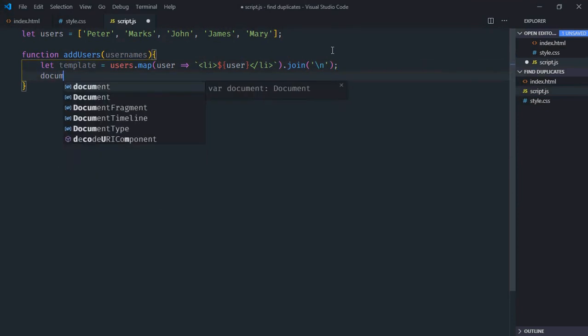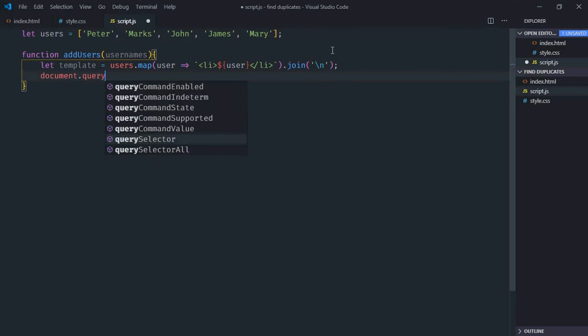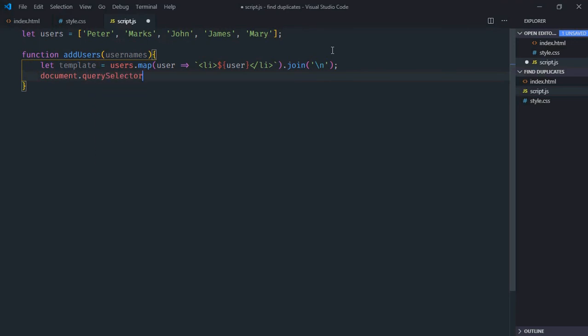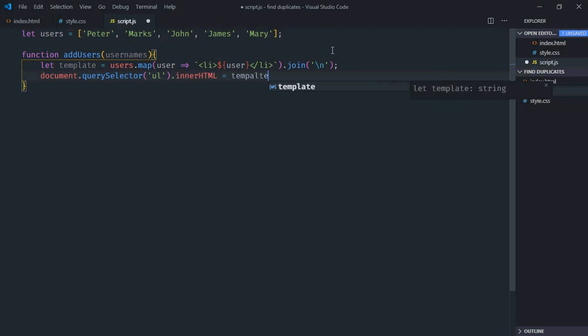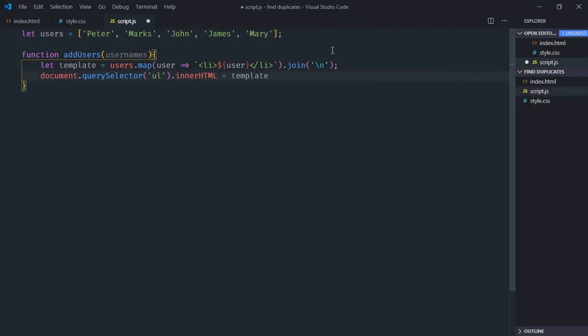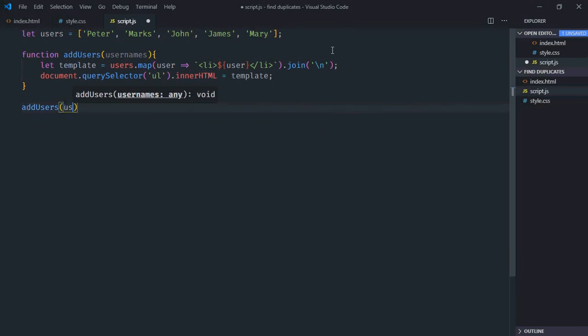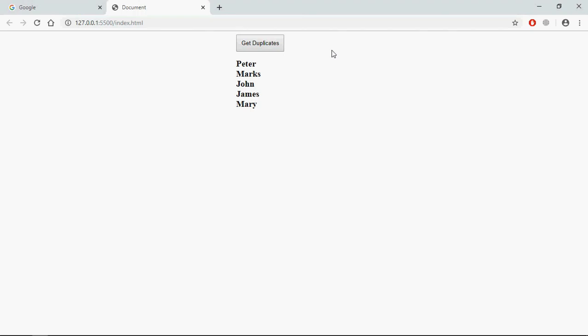Now we need to display the list items, so we'll select the ul element using querySelector and set innerHTML equal to template. Let's call this function and pass users as parameter. Save it, go to browser, and this is the output.